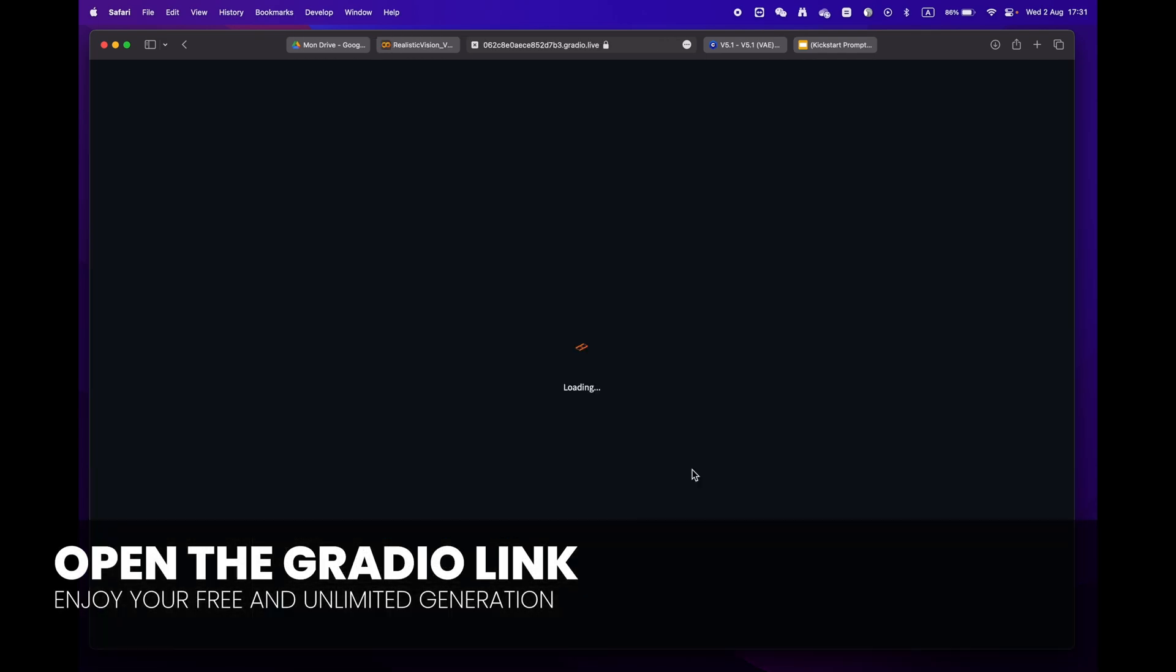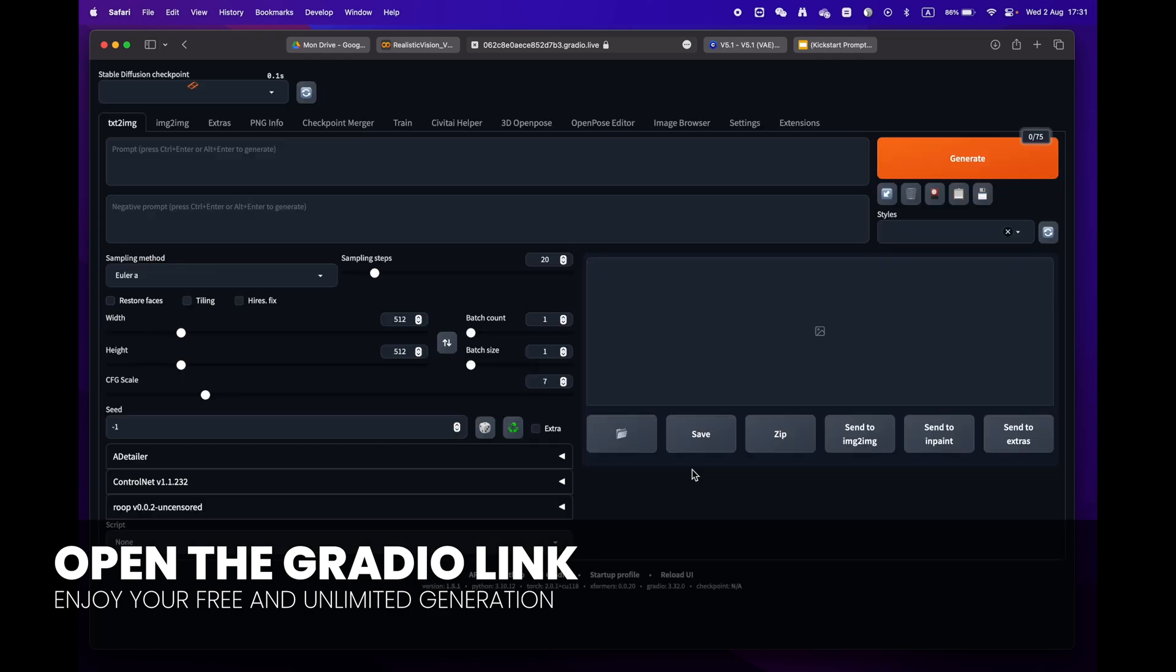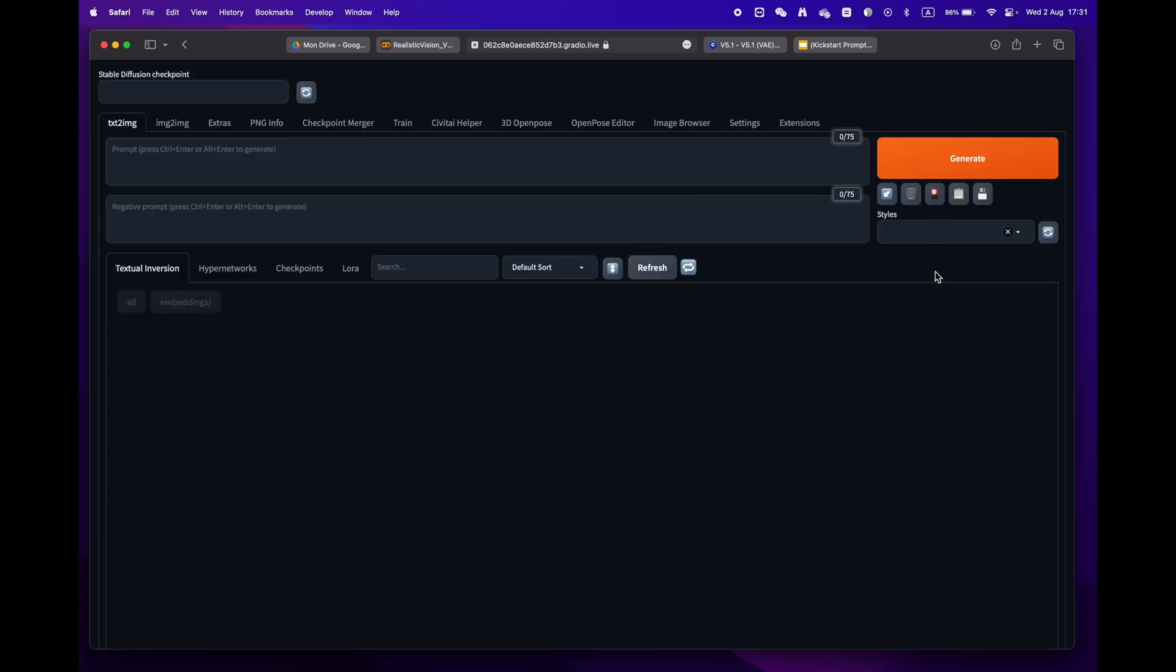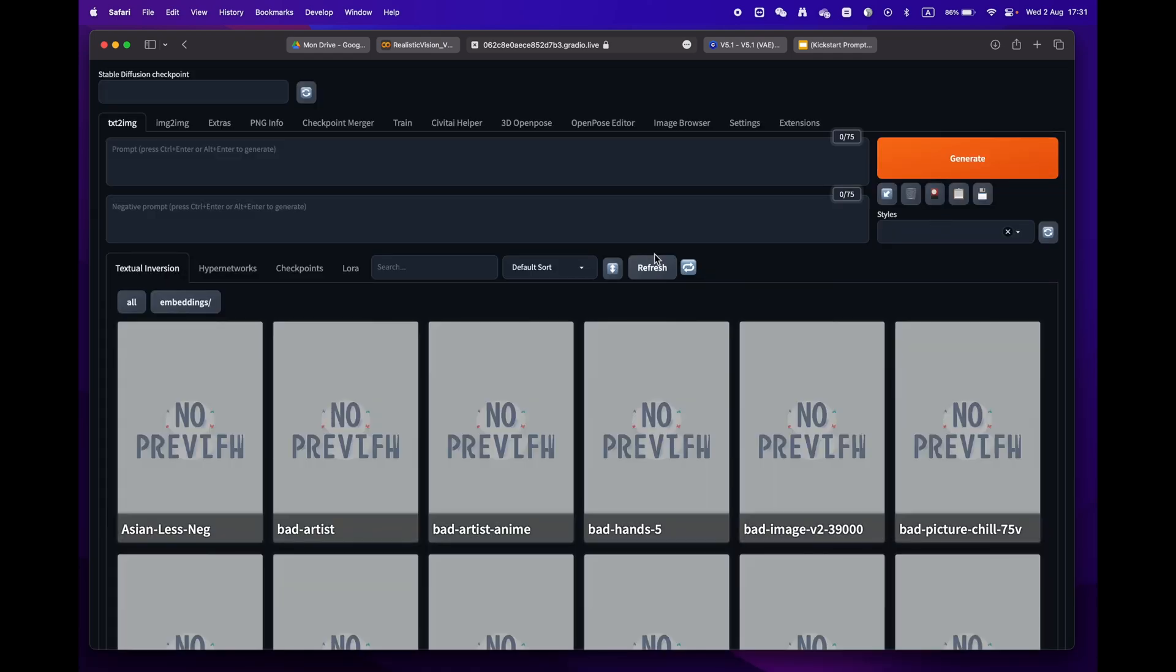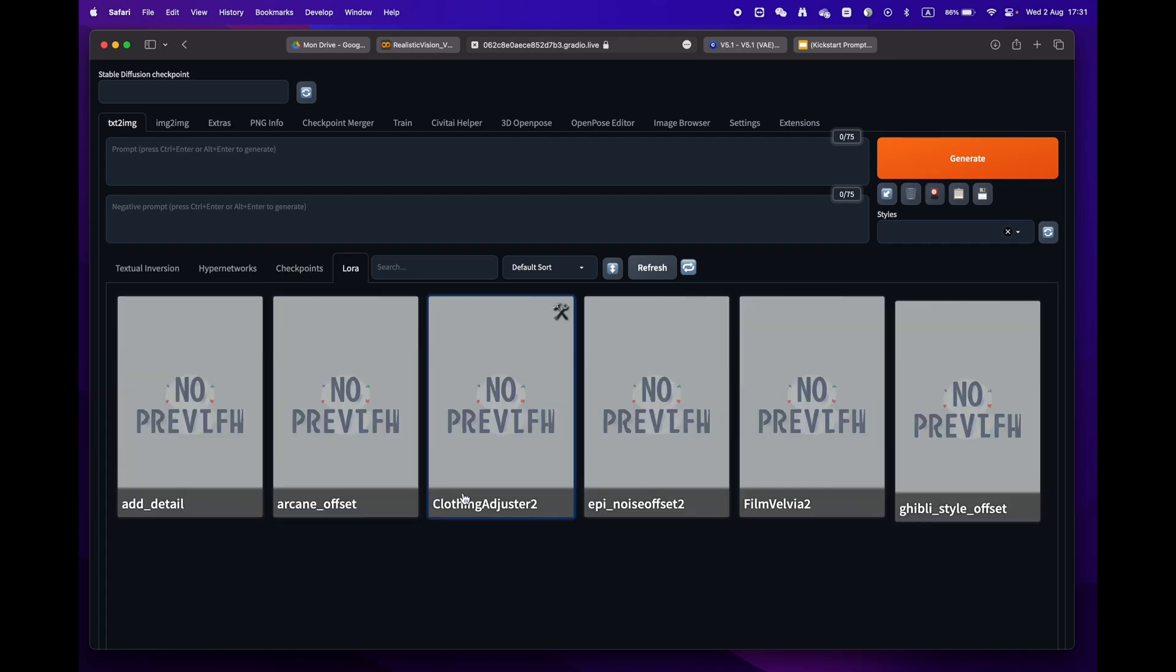There you go, you are now all set to create amazing images.